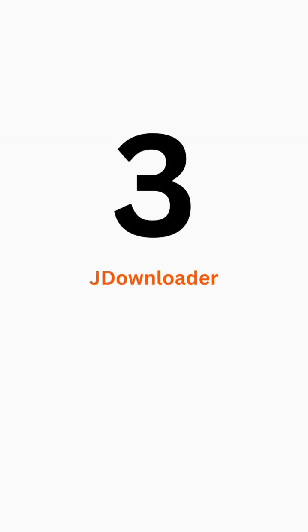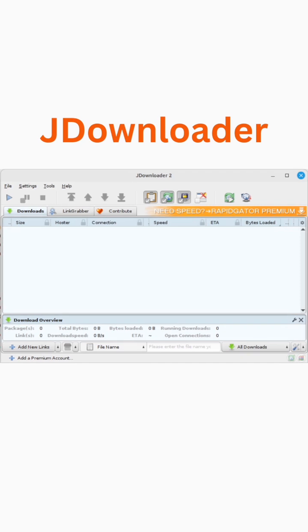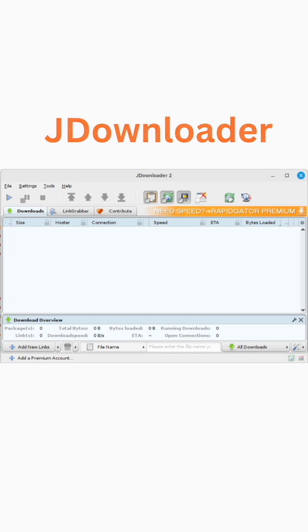At number 3 is JDownloader. JDownloader is an open-source download manager that offers high-speed downloads, automatic file extraction, and support for a large number of hosting websites.